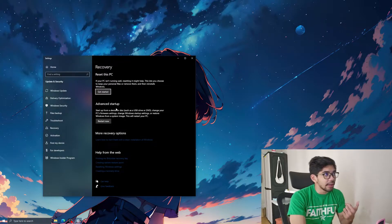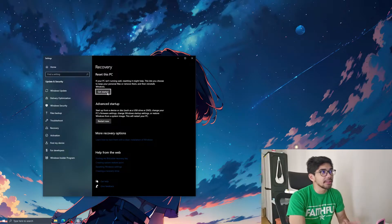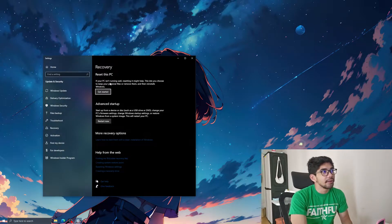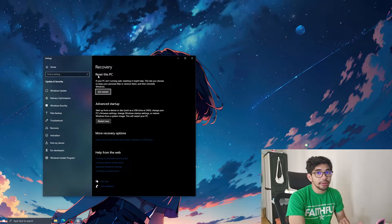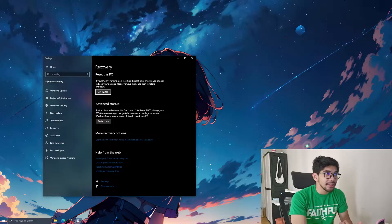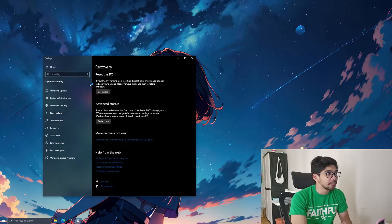And you will see advanced startup reset this PC. Basically, we want to just reset the PC. So click get started.